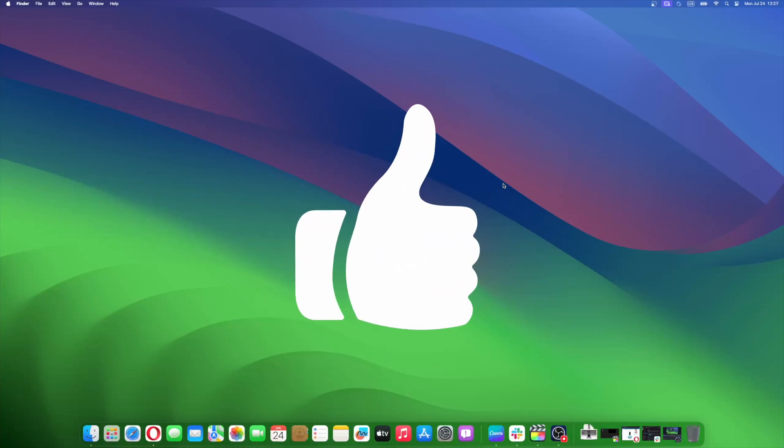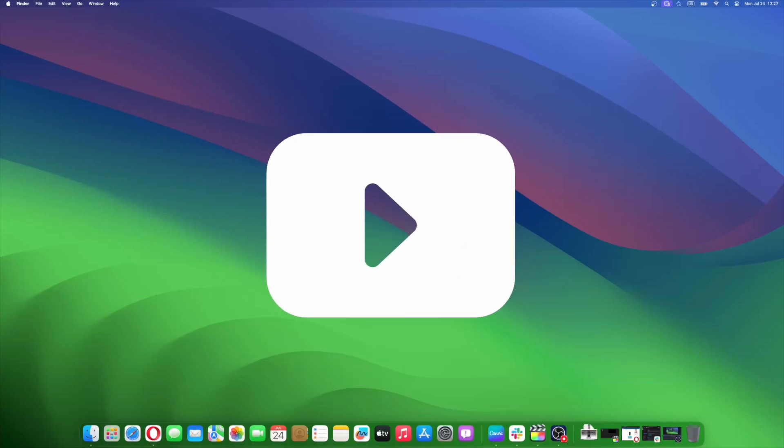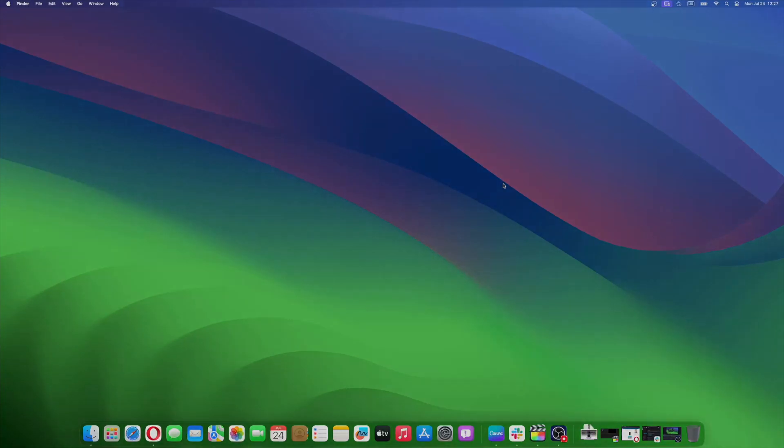Don't forget to like and subscribe at Mac Observer for more intuitive guides, tips, and Apple news. This is Mike here. See you next time.